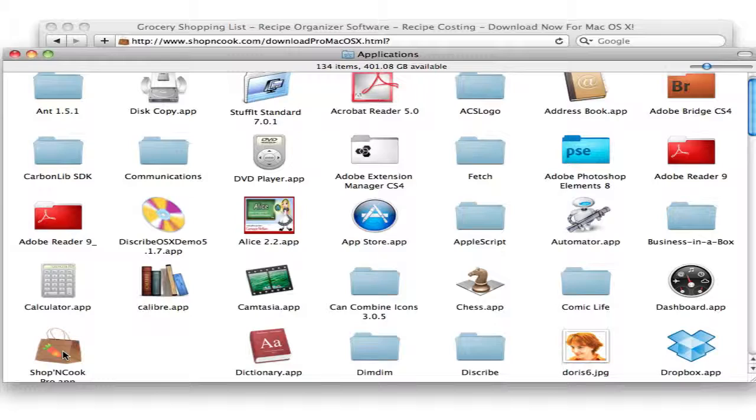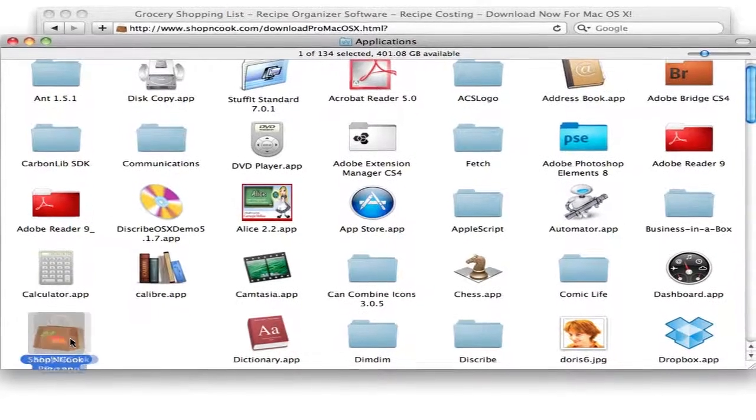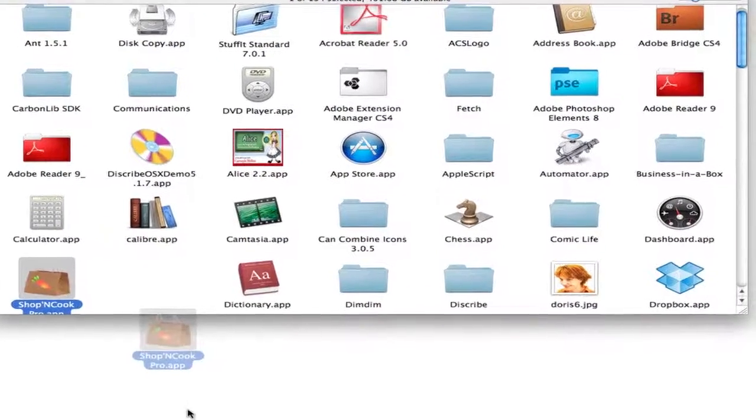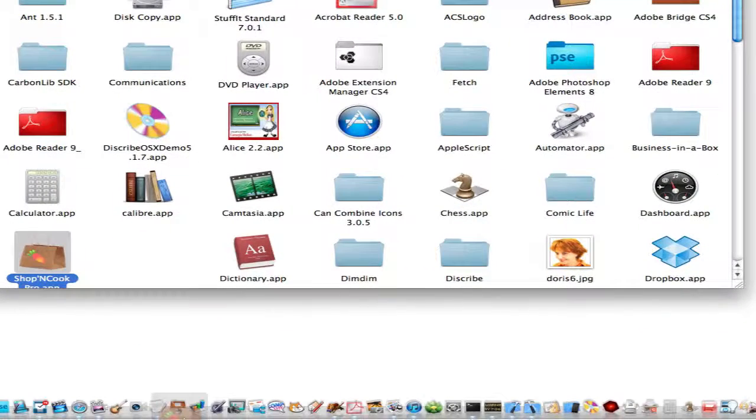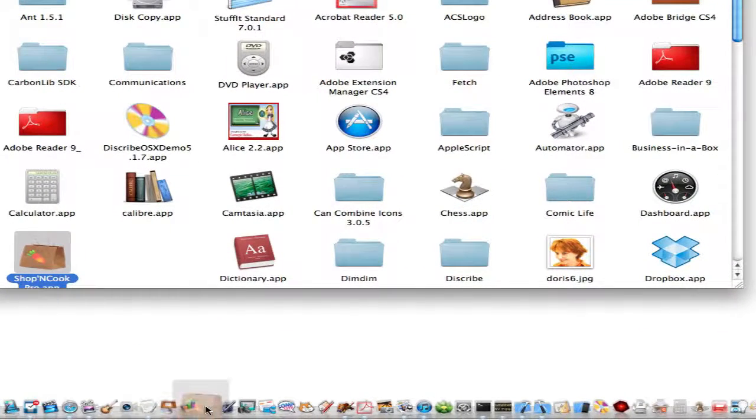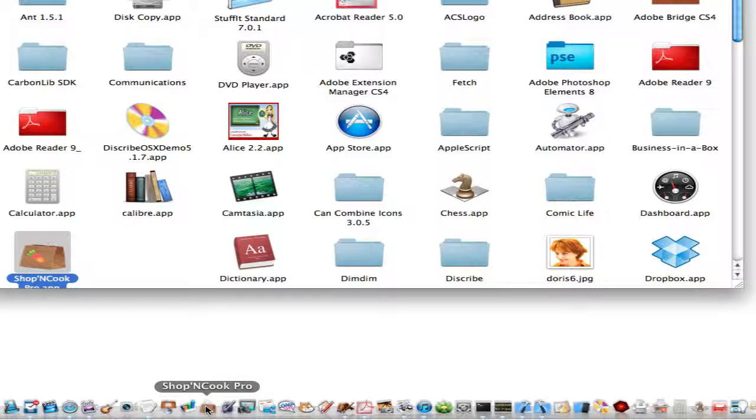Optionally, you can take the application and drag and drop it onto the dock so that you can open it with just a click at any time.